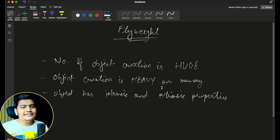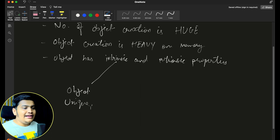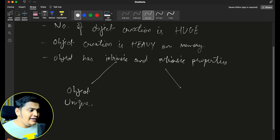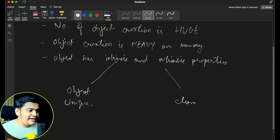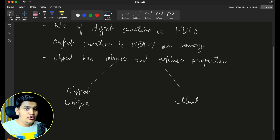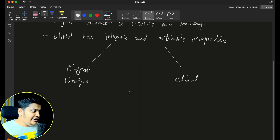The third scenario is whenever the object's properties can be divided into intrinsic properties and extrinsic properties. Intrinsic properties are those that make the object unique — whenever any properties are set such that the object is unique, we call them intrinsic properties. Extrinsic properties are something that will be added by the client itself. If an object has been divided into these two parts — intrinsic and extrinsic — that's when we can use the Flyweight design pattern.